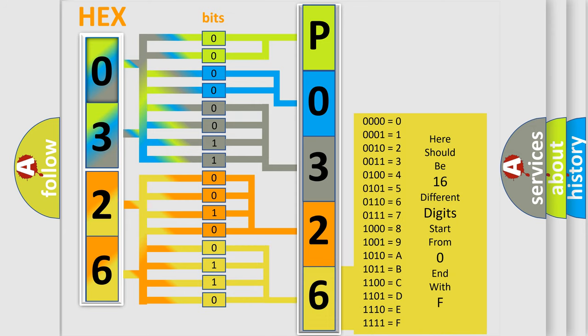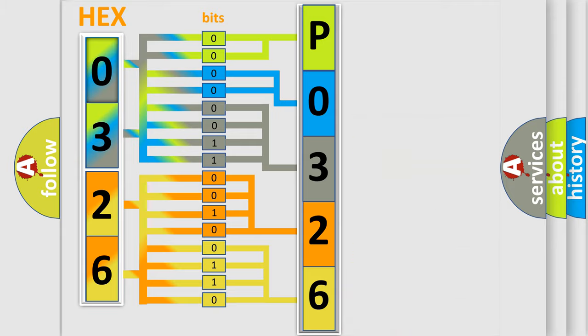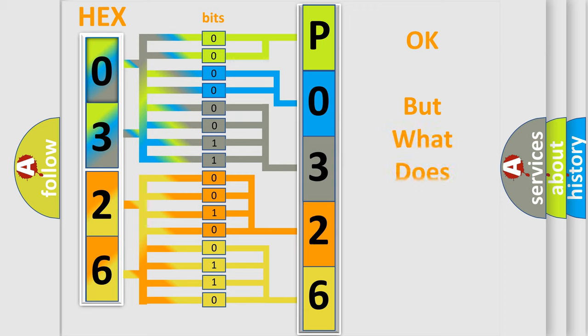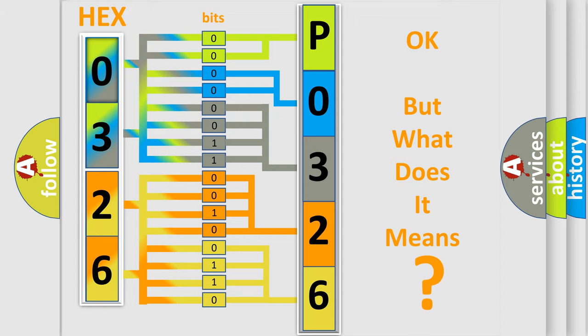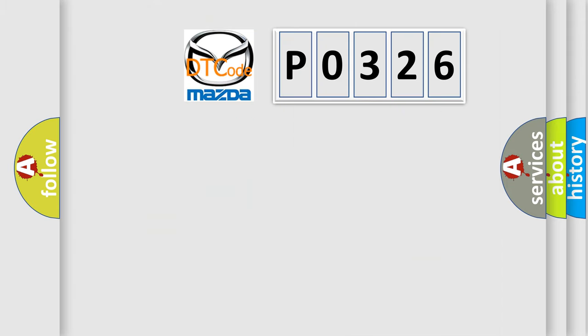We now know in what way the diagnostic tool translates the received information into a more comprehensible format. The number itself does not make sense to us if we cannot assign information about what it actually expresses. So, what does the diagnostic trouble code P0326 interpret specifically?